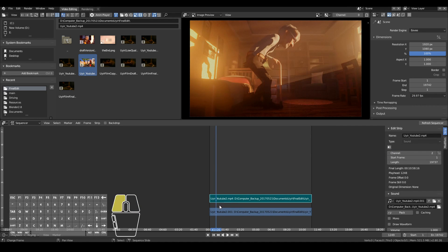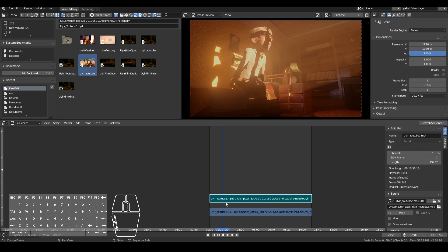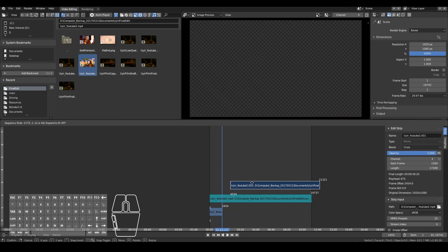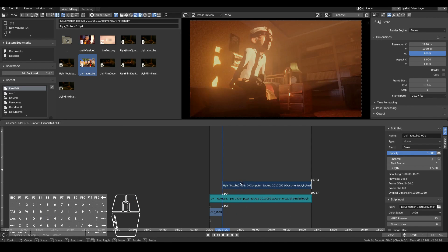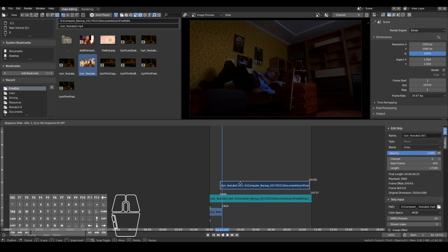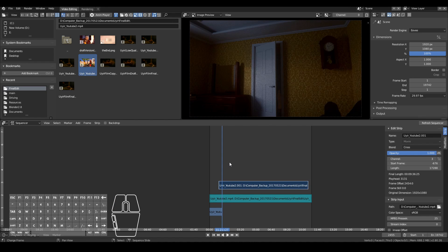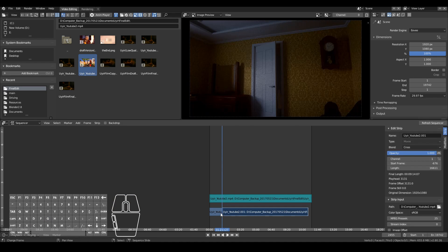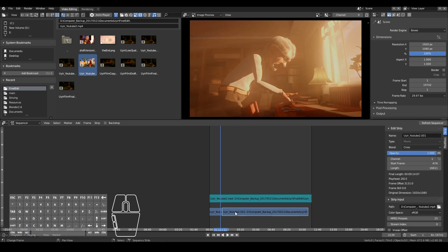You can do loads of things with your video clips. For instance, if you want to make a cut, you can simply select the video clip and press K. Then you can move the video clips around by right-clicking and then pressing G — just like you would a Blender model — and move it anywhere you like. You can employ cuts like that, press K again to make another cut, and then delete strips that you don't need.